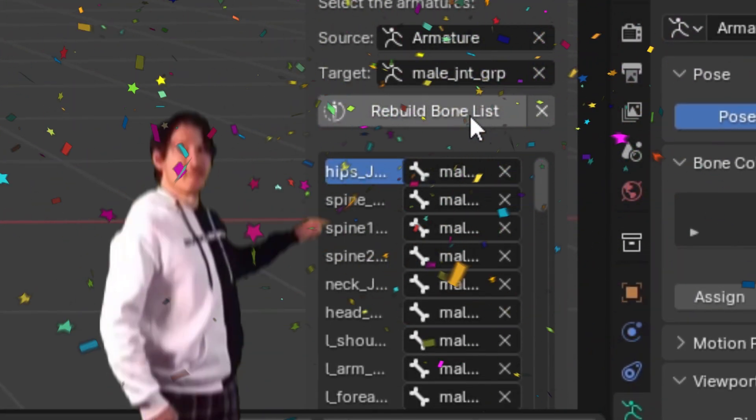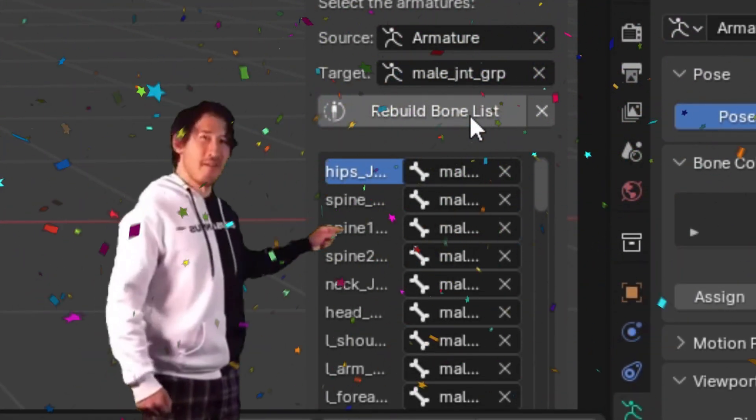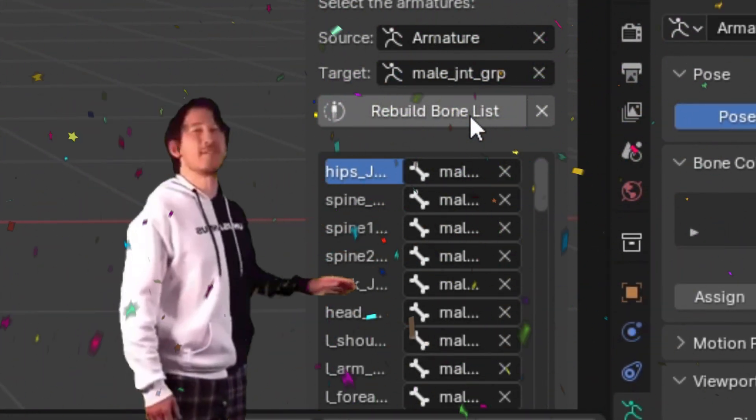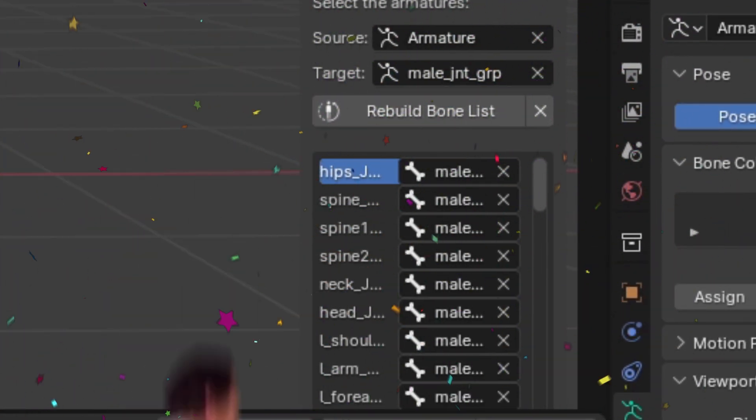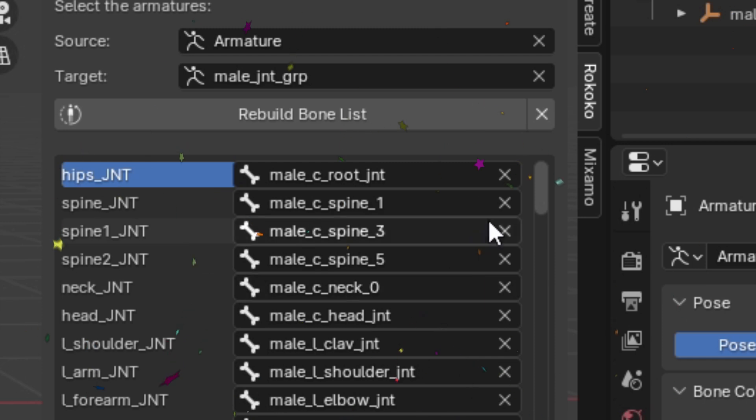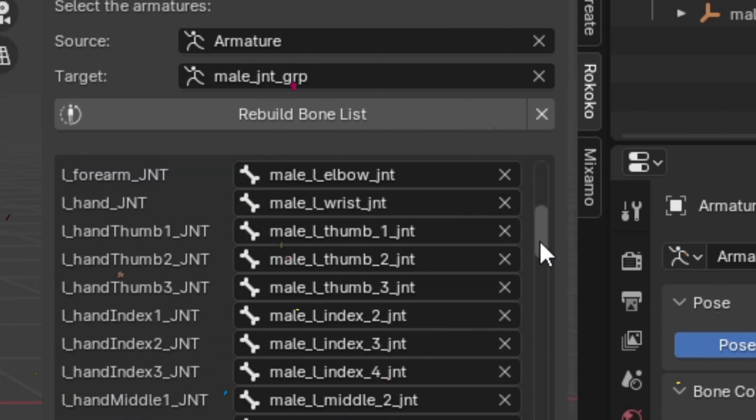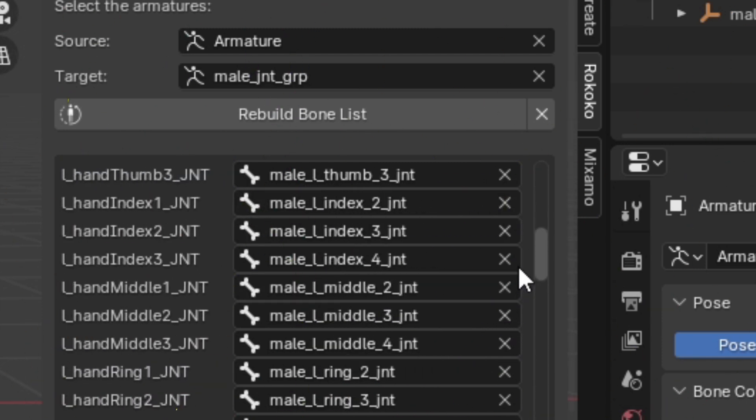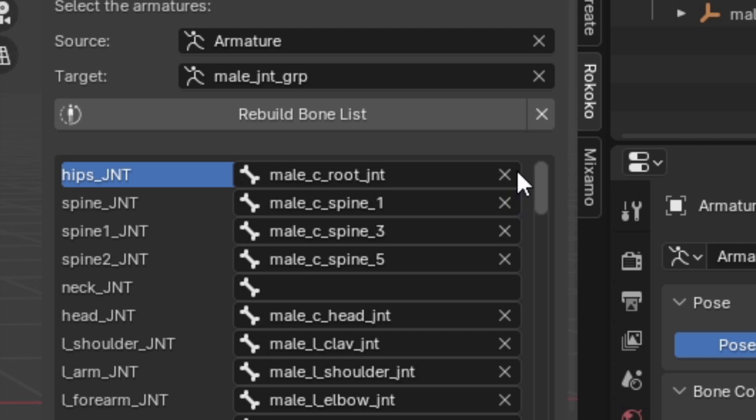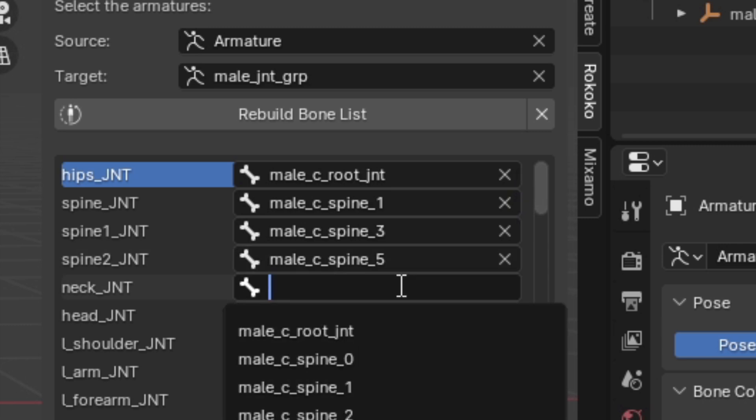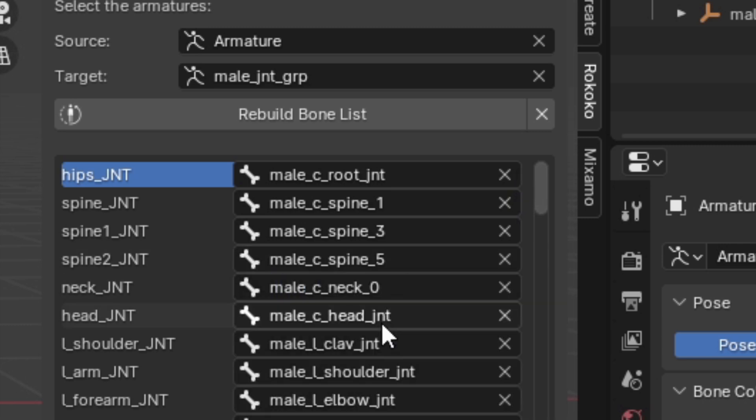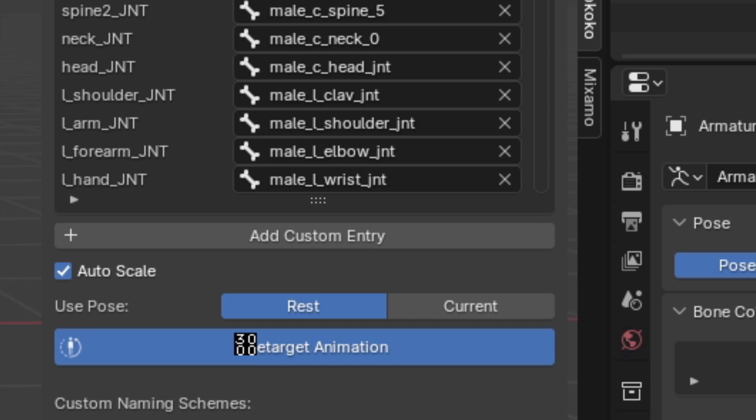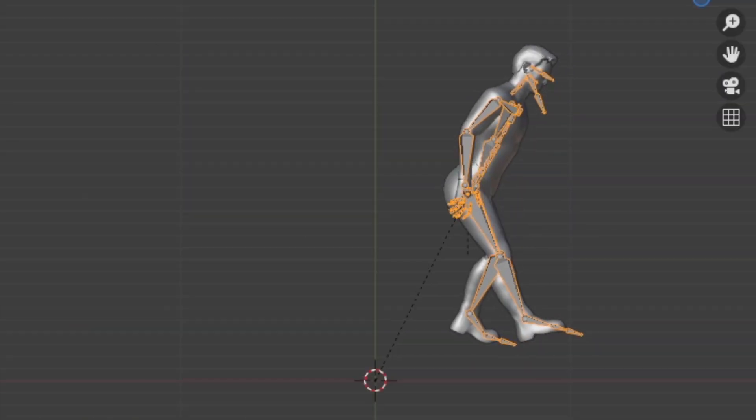This right here is my favorite thing ever in the history of forever. For each bone in the source skeleton, the modifier does its best to find an equivalent bone in the target skeleton to transfer the animation to. Now it doesn't always do this perfectly, so you might have to fill in a few blanks yourself. Once done, simply click retarget animation, and that's about it.